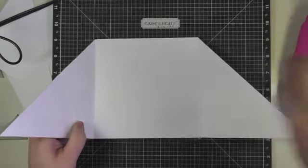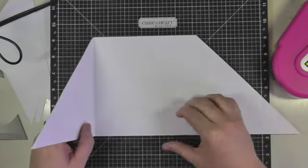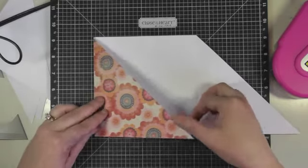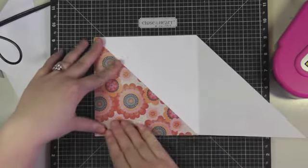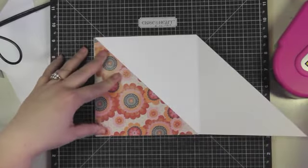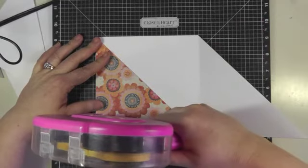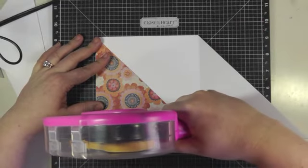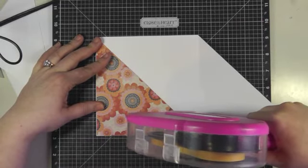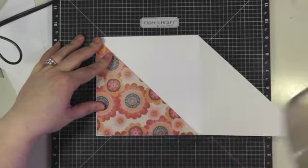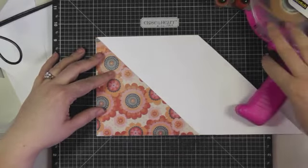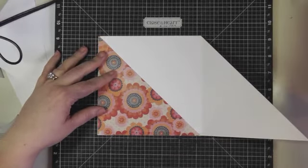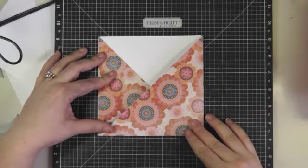And then crossing over the side that you like to crisscross first. So in my case it's the left. Adhere that down, and then I'm going to be putting the adhesive right on that edge, on that cross, and then I'm going to be crossing over the right edge.